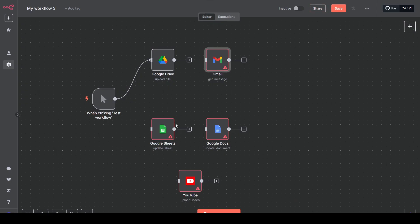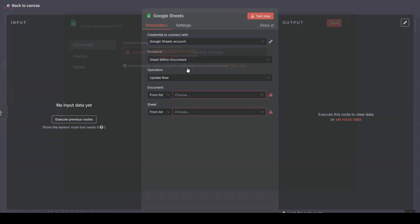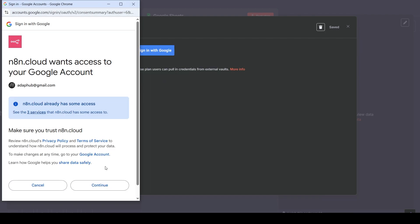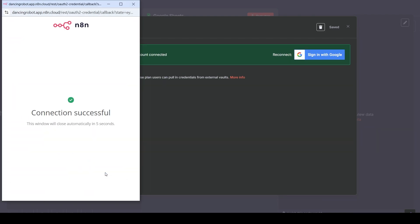Same process for Google Sheets. Click the node, Create New Credential. Click Sign In with Google. It shows we already have access to some services. Click Continue, and Sheets is connected. Save and close.